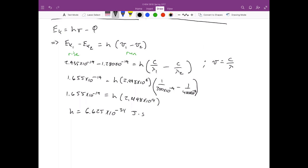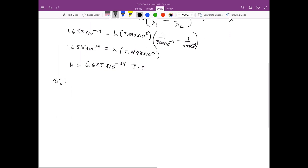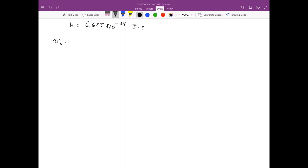The next part of the problem is to determine the threshold frequency. Going back to the original equation — kinetic energy equals h times ν minus h times ν₀ — I'll use the data from the 300 nanometer experiment, though the 400 nanometer data could also be used.